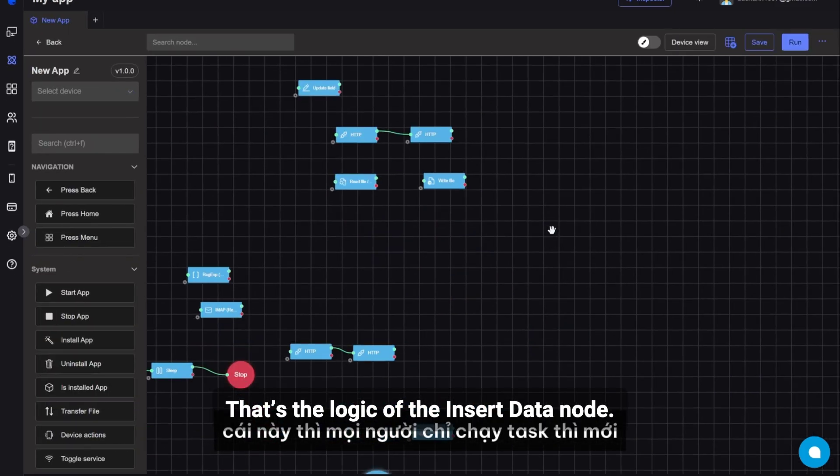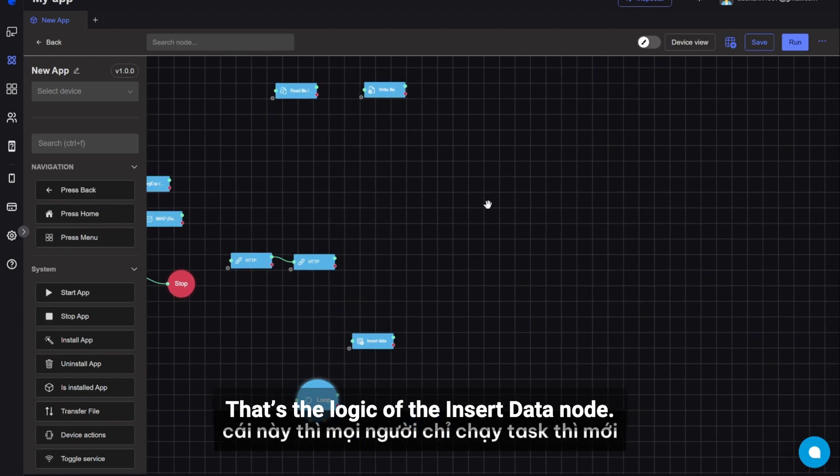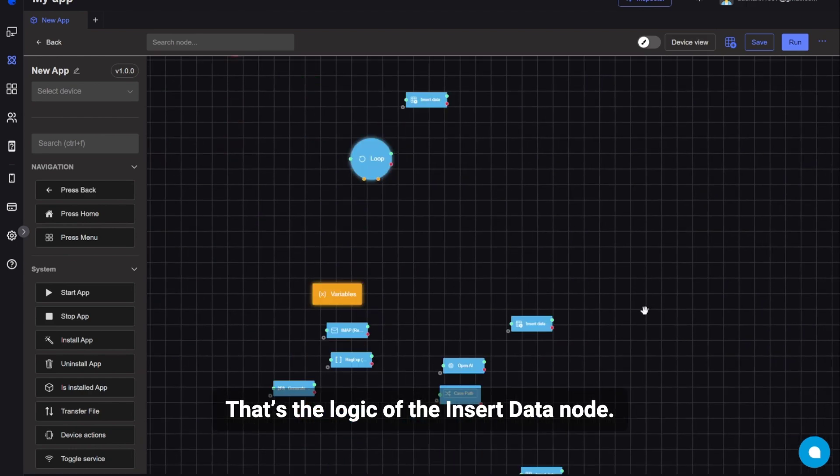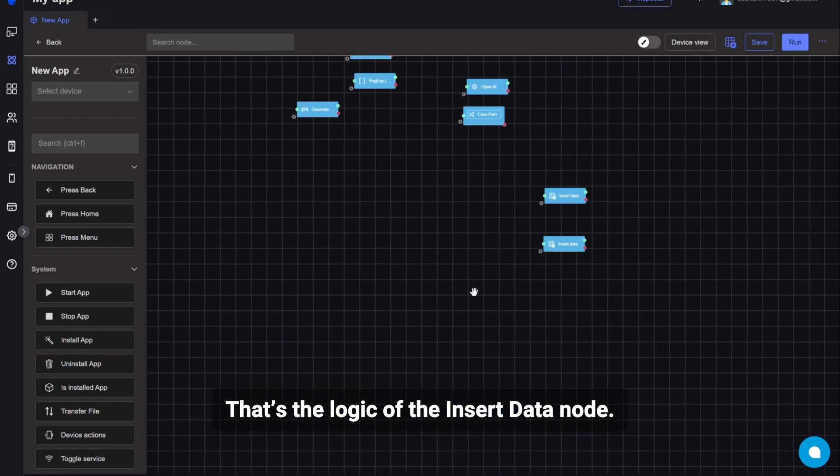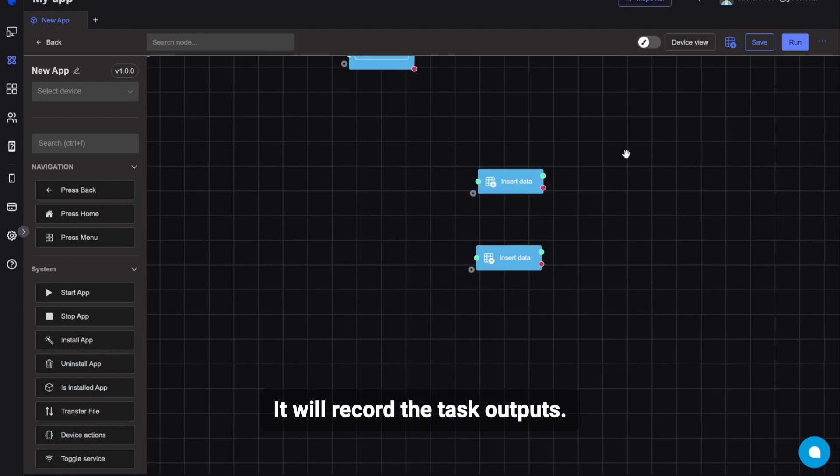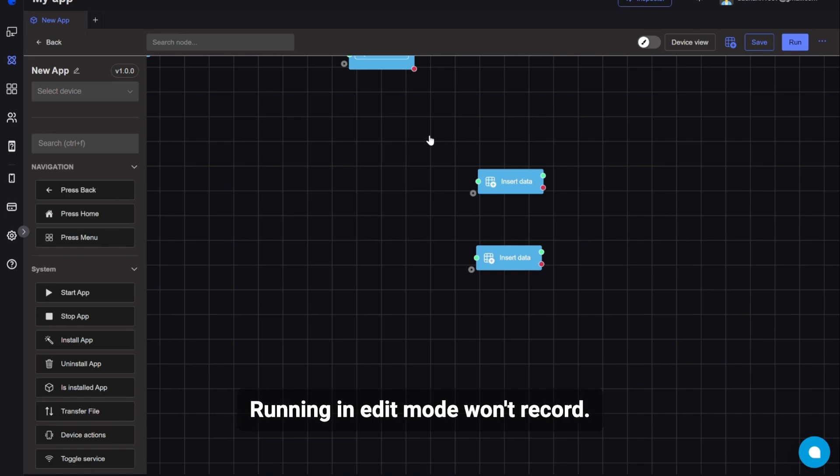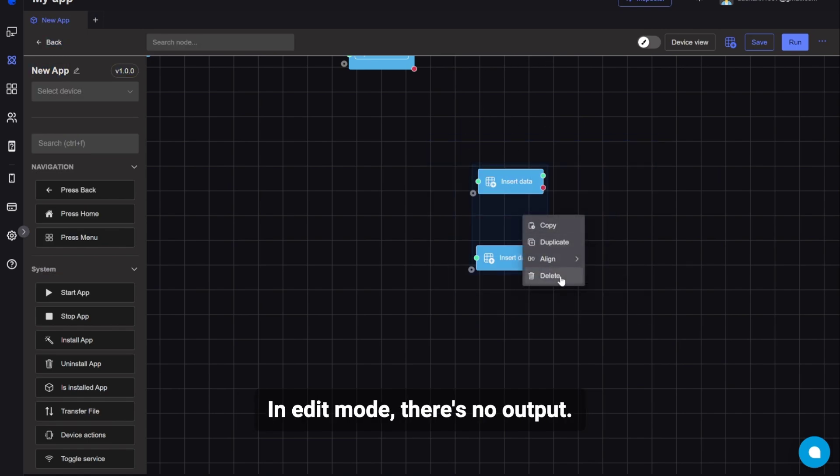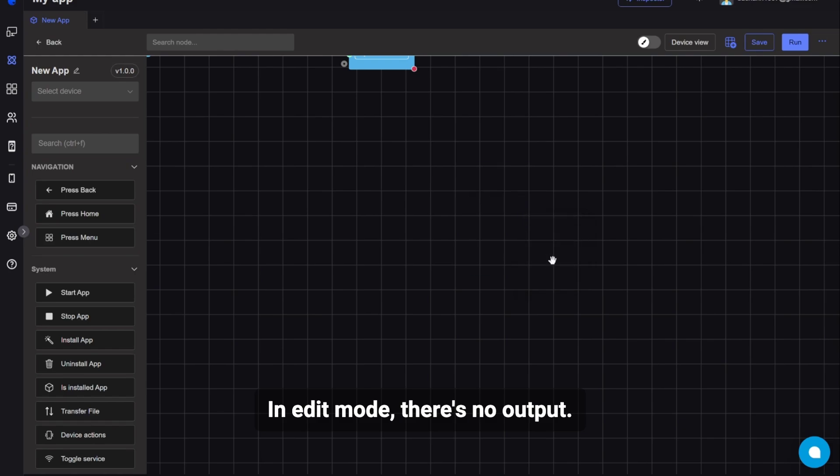It will record the task outputs. Running in edit mode won't record. In edit mode, there's no output. That's the insert data node.